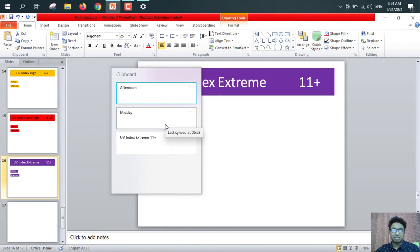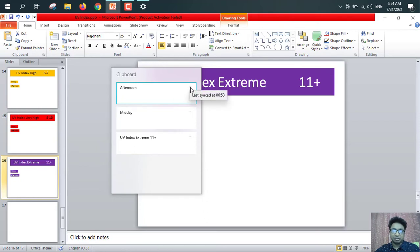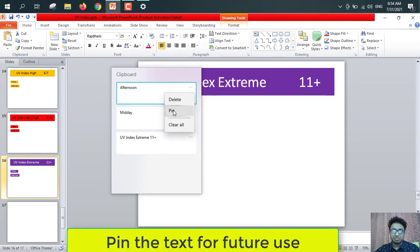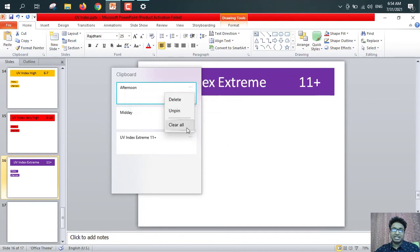When I restart this computer, all these things will be erased. But if I want to keep this thing as it is, so see, here is 3 dot icon. Just click on 3 dot icon. From here, pin. See, so this is already pinned. So if I restart this computer now, this thing will not be erased. But all the thing will be erased.